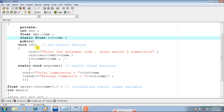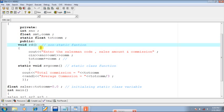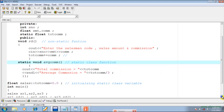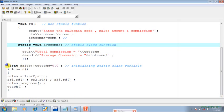We will be displaying the total commission and average commission using a static class function. Apart from the instance variables and static class variable, we have defined two class functions: one is 'rd' and another is 'avg_com'. The rd function is a normal member function, and by default a normal member function of a class is a non-static function. I have decided to make avg_com a static function, which is why its name is preceded with the keyword 'static'.